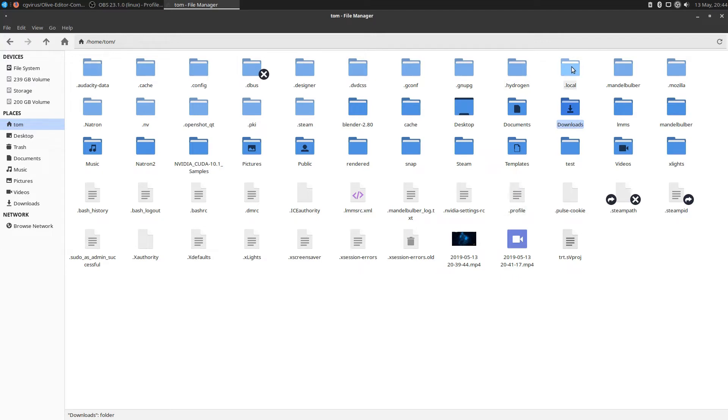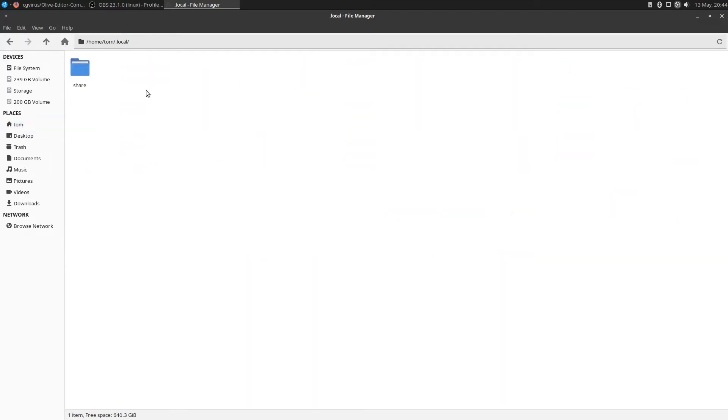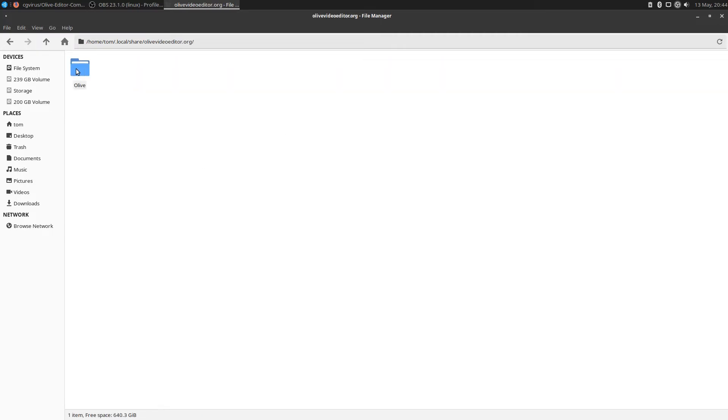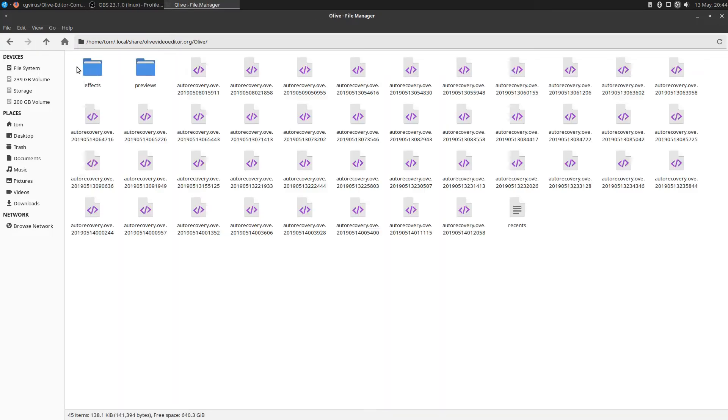One of them is .local. Go to .local, hit share. In here you'll see that I do have an olive video editor. I've already installed Olive, and it created that folder as well as the olive folder. Now it did not create the effects folder.